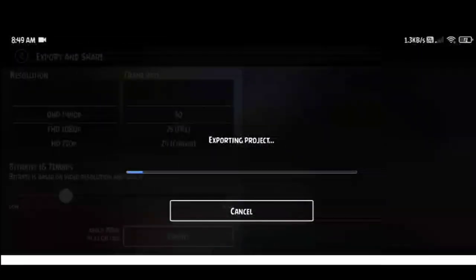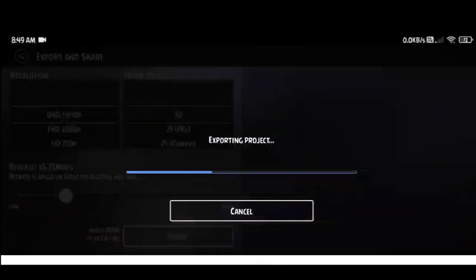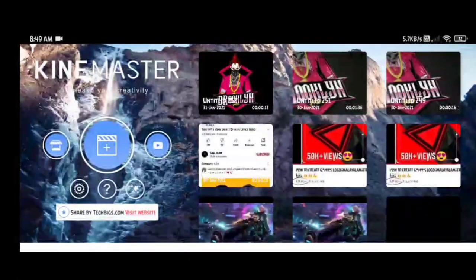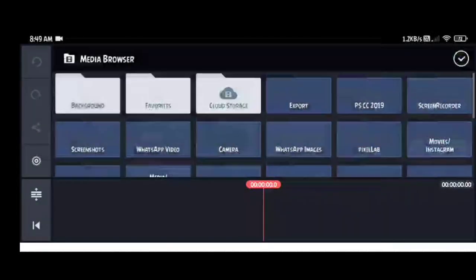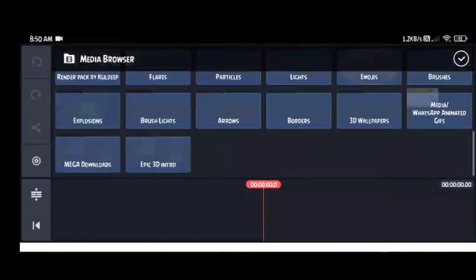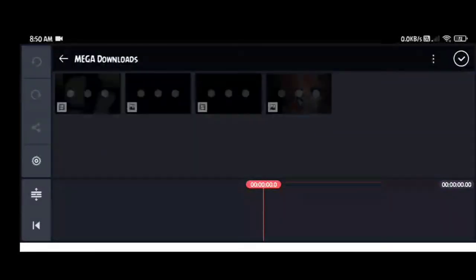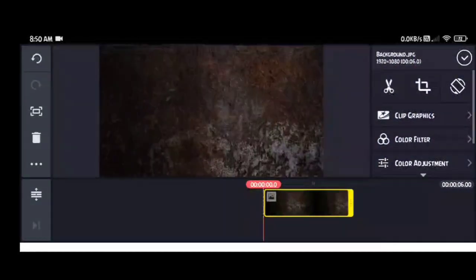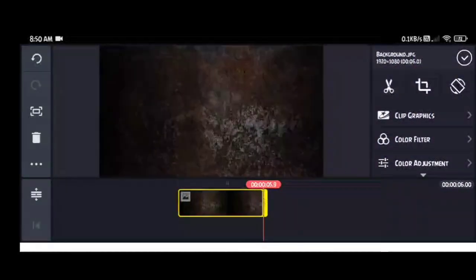One is trimmed to the right of the play head. With this simple line, you can export it. This is how we are going to open this video — we are going to open a new folder.